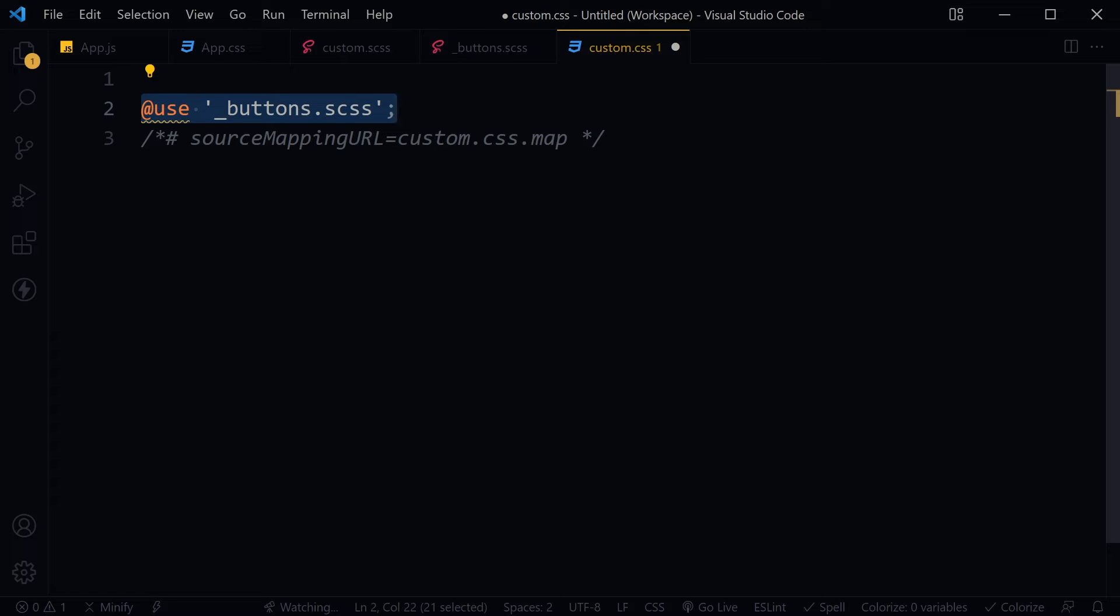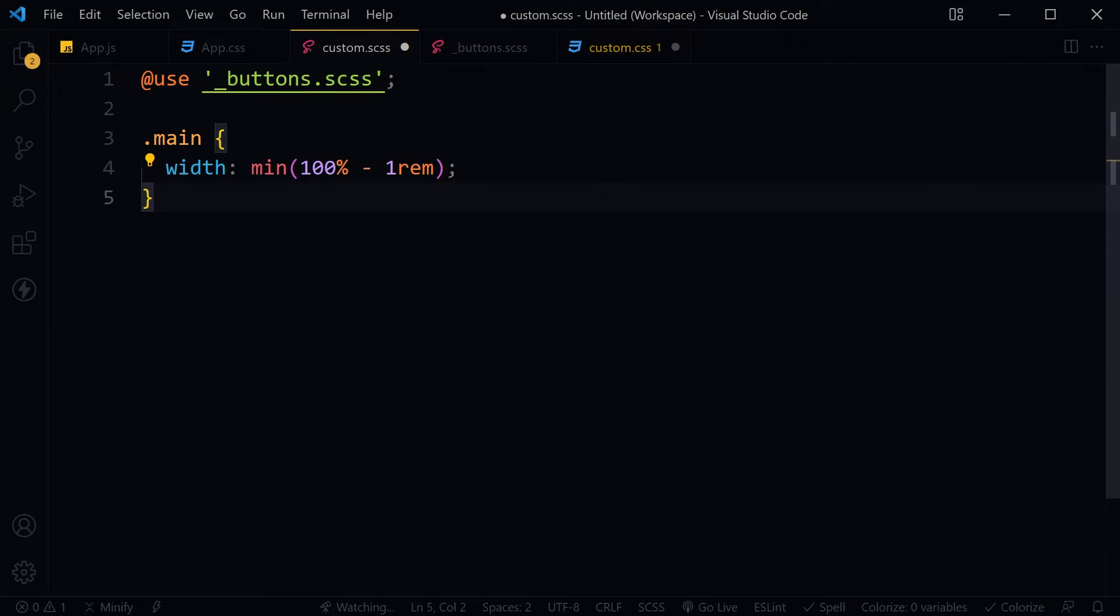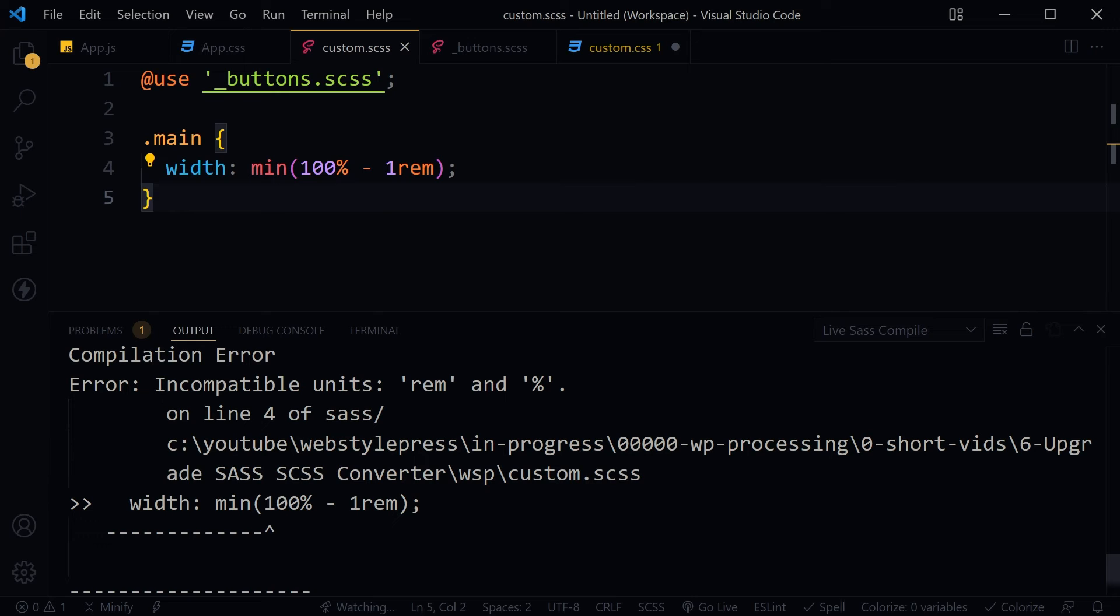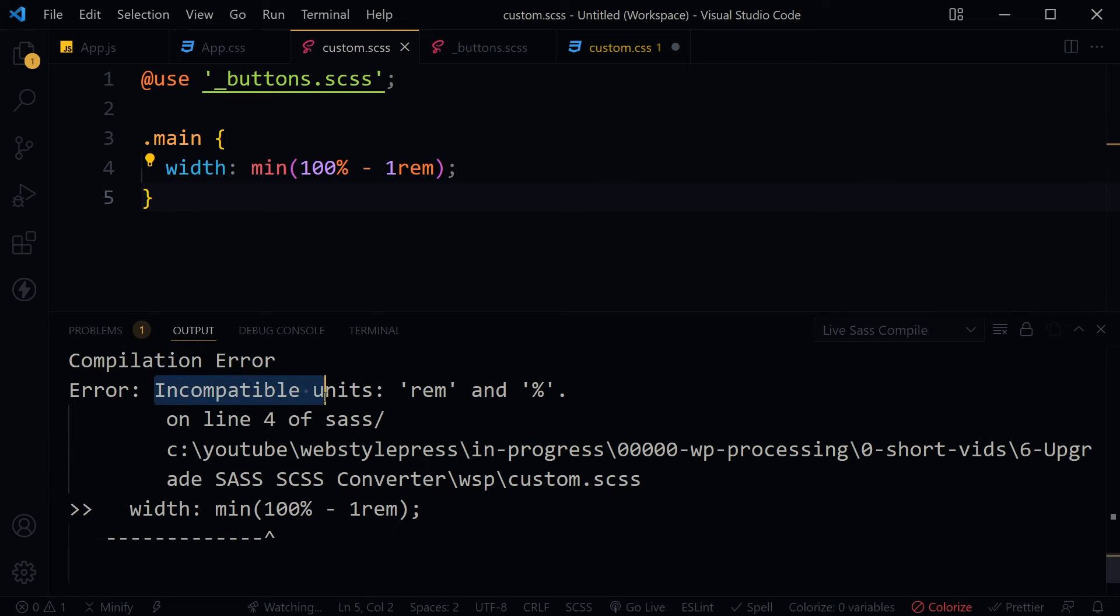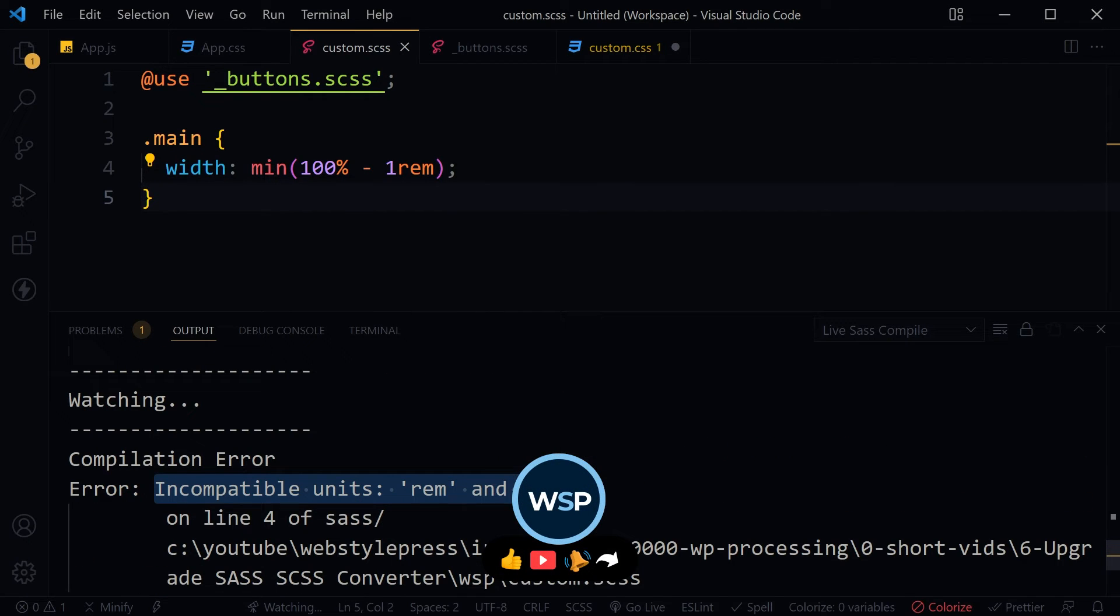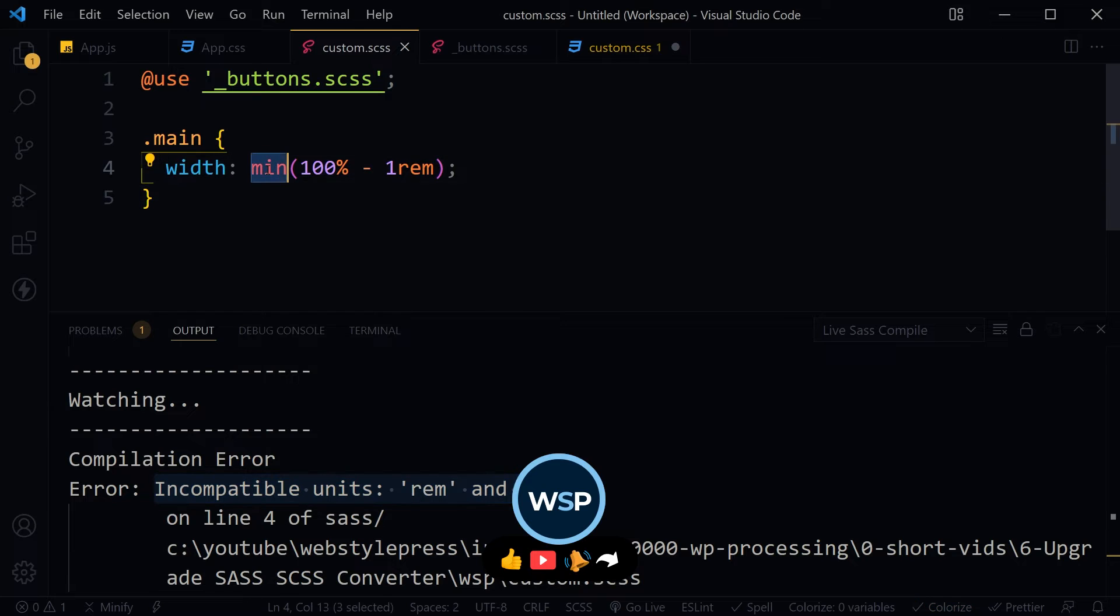Also, here is another CSS code. Save, and we have got the error: incompatible units rem and percent. That is because we used this min function.